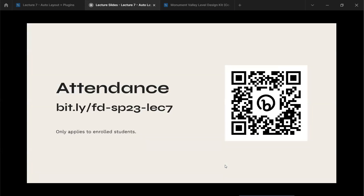Attendance for today is the same general bit.ly format as usual — fd-sp23-lec7 — or you can scan the QR code. It's going to be the same every week. Hopefully it hasn't been too much of an issue in the past few weeks. It's bit.ly slash fd-sp23-lec7.